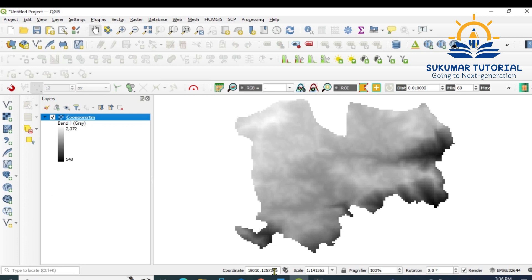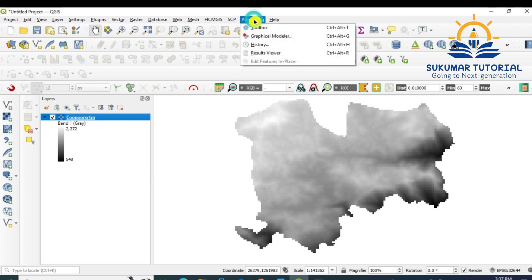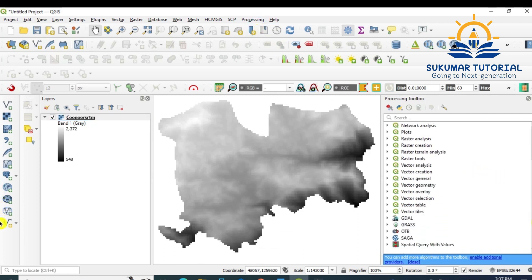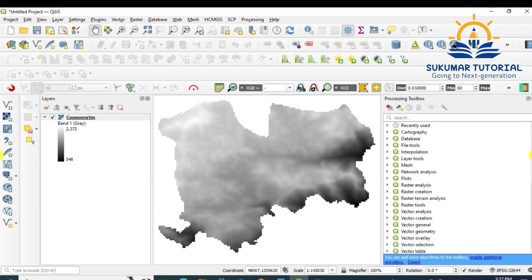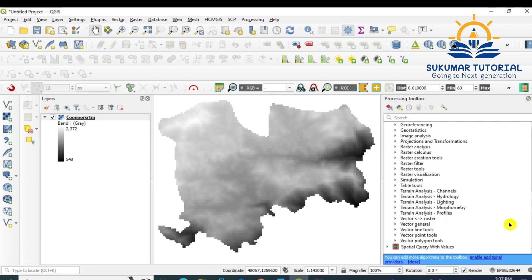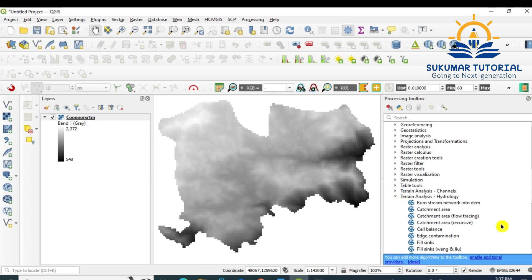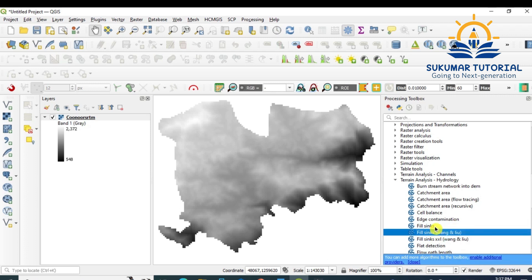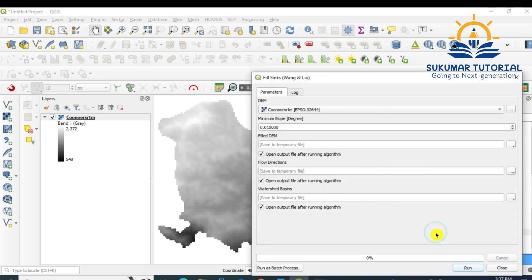After that, we have to ensure that there is no data gap, for which we should fill the data. Go to Processing, Processing Tools, click the toolbox. Go to SAGA. In SAGA, go to Terrain Analysis, Hydrology. There you got Wang Liu method. This is the method.